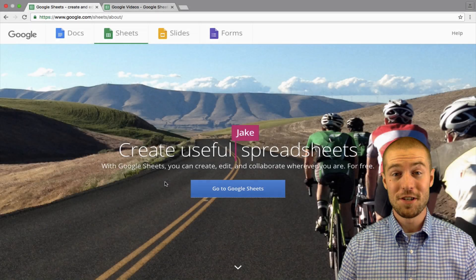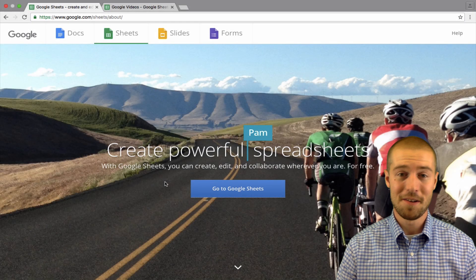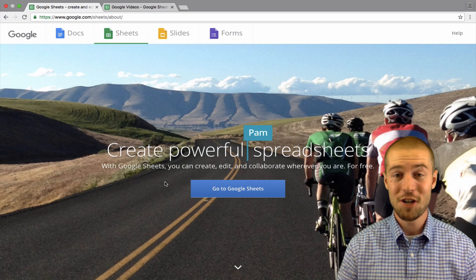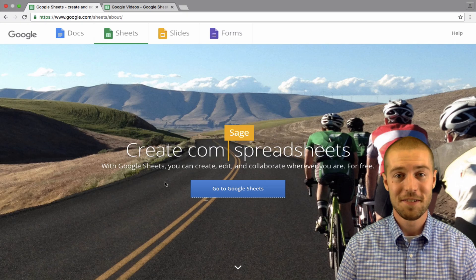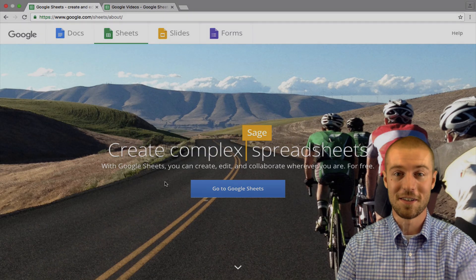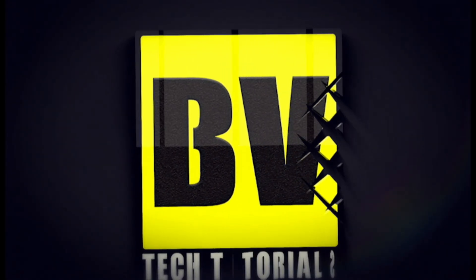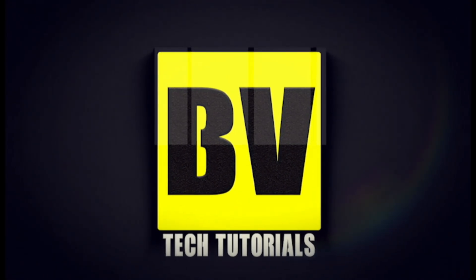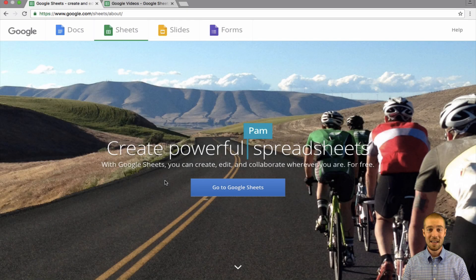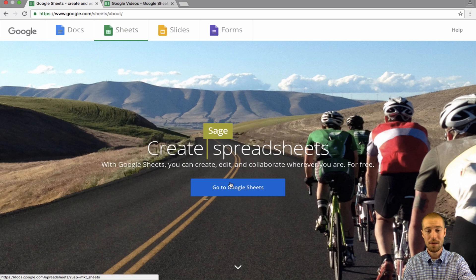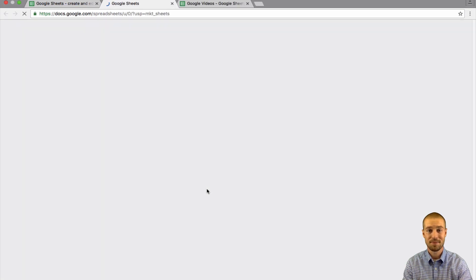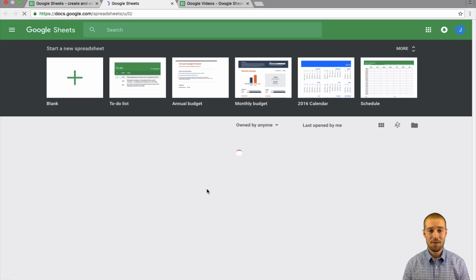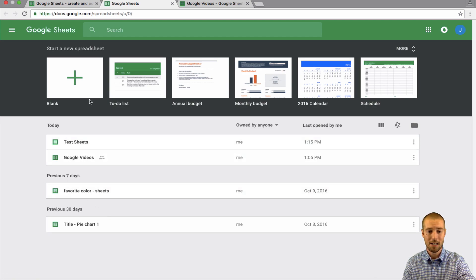Everybody, I'm Jake from Basic Video and I'm here to show you how to add charts to your Google Spreadsheets. So follow along. The first thing that you want to do is after you have Google Spreadsheets open, click the blue button to go to Google Sheets.